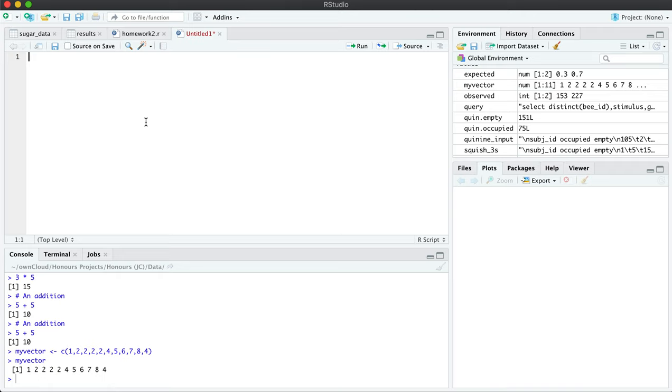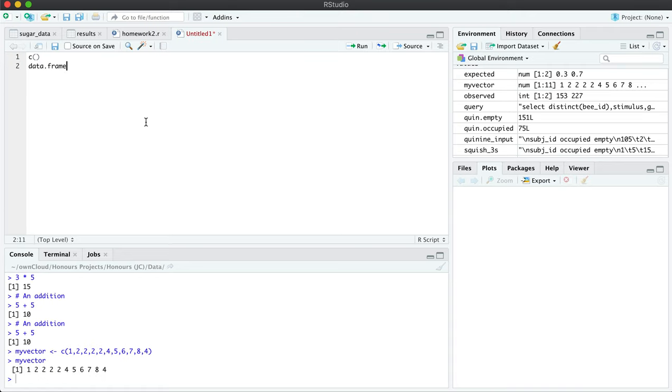In this video I will show you how to create a data frame and a vector. They are two different ways of holding data in R and making it ready for calculation using other functions. So the two functions are C and data frame.